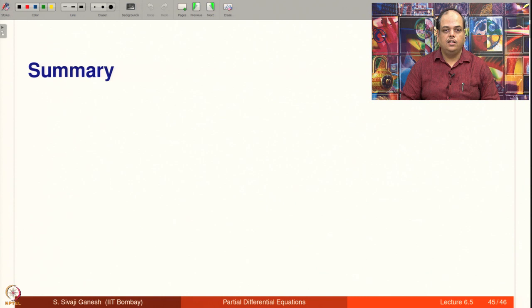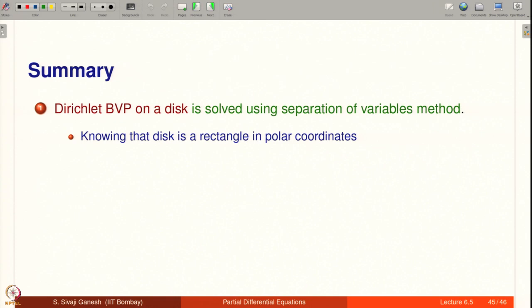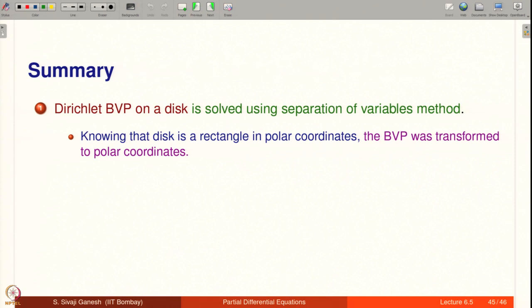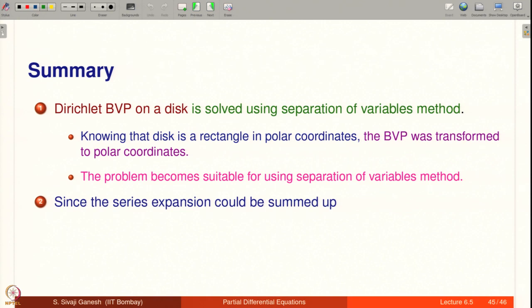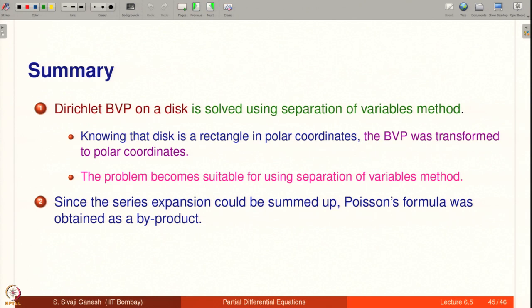Let us summarize what we did in this lecture. The Dirichlet boundary value problem on a disk is solved using the separation of variables method. Knowing that a disk is a rectangle in polar coordinates, the BVP was transformed to polar coordinates, making it suitable for separation of variables. Since the series expansion could be summed up, Poisson's formula was obtained as a byproduct. Thank you.